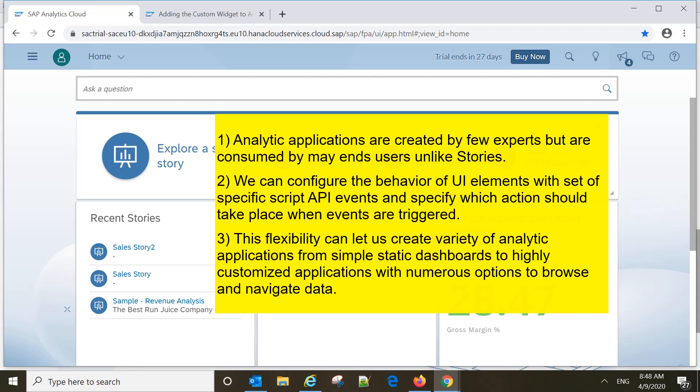Another major difference is we can configure the UI elements with a set of specific script API events and specify which action should take place when events are triggered. Some things which cannot be achieved with story design can be done with analytical applications. There are customized requirements from business that can be satisfied only through analytical applications.